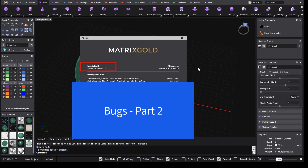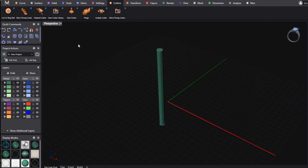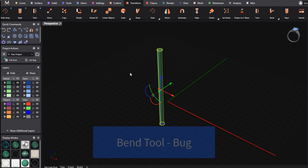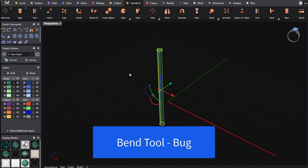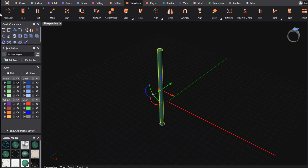We're running the most current release and I'll show you a still-outstanding issue that hasn't been resolved from the previous version. Let's go to the transform tools — we've got a simple cylinder here, like a solid piece of wire, and if I use the dynamic bend tool...